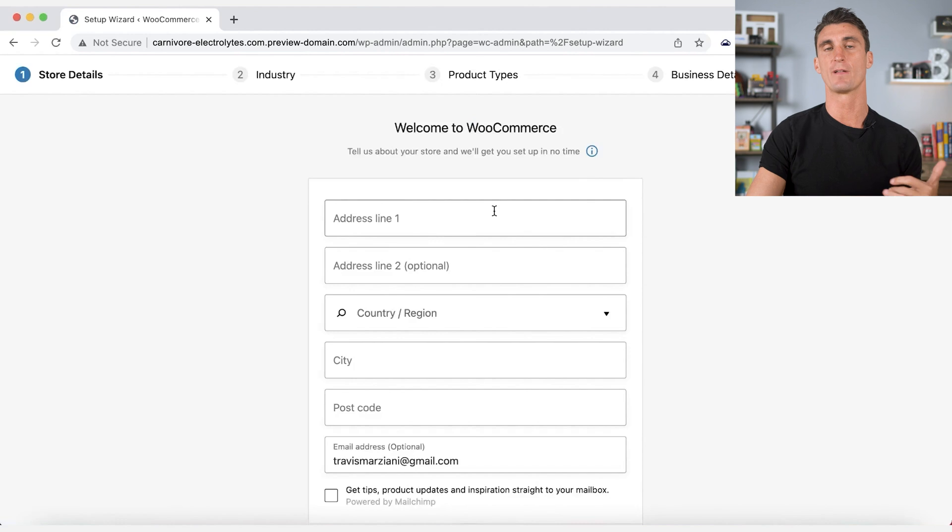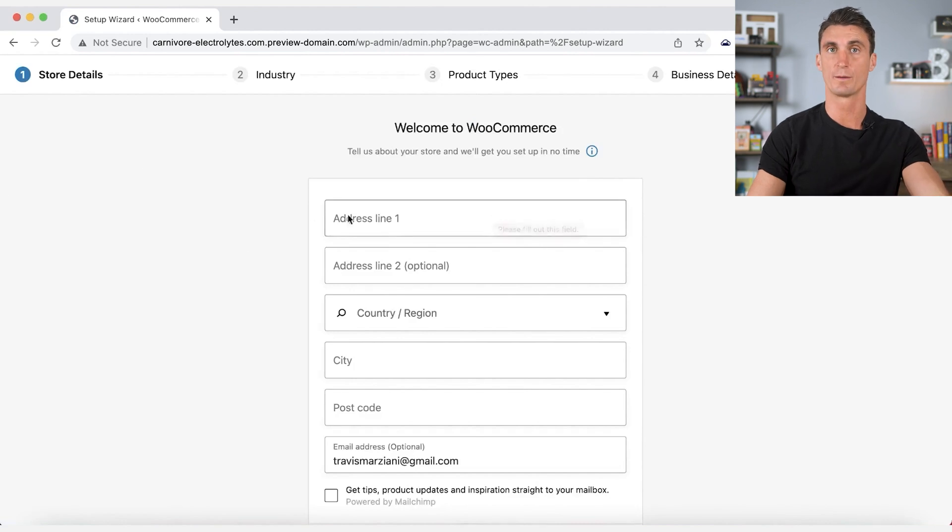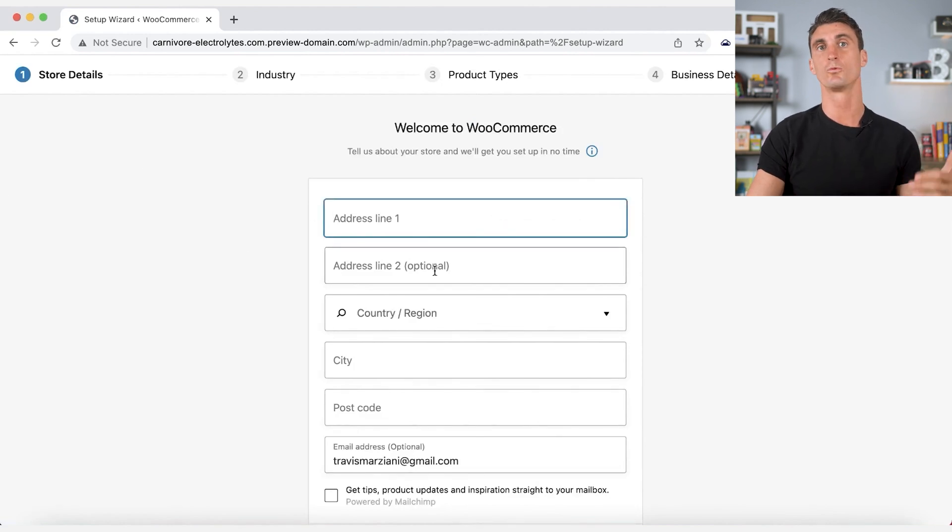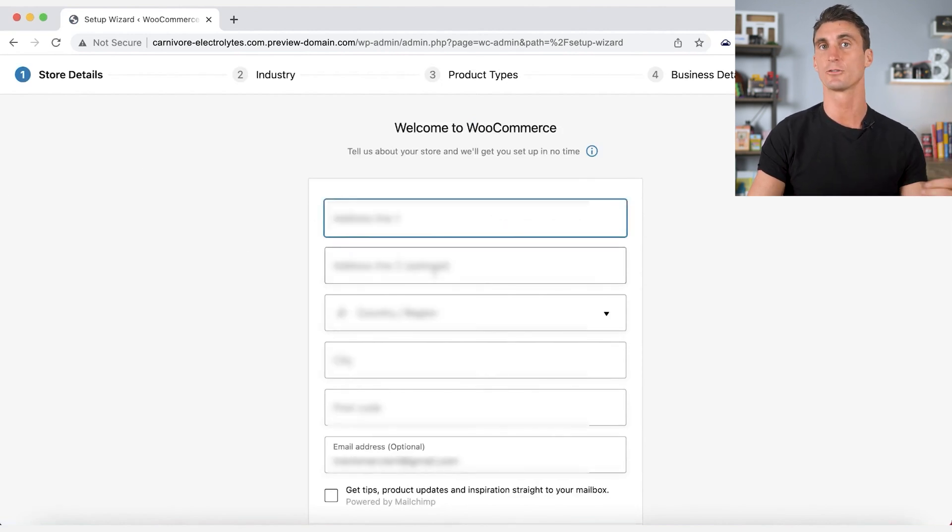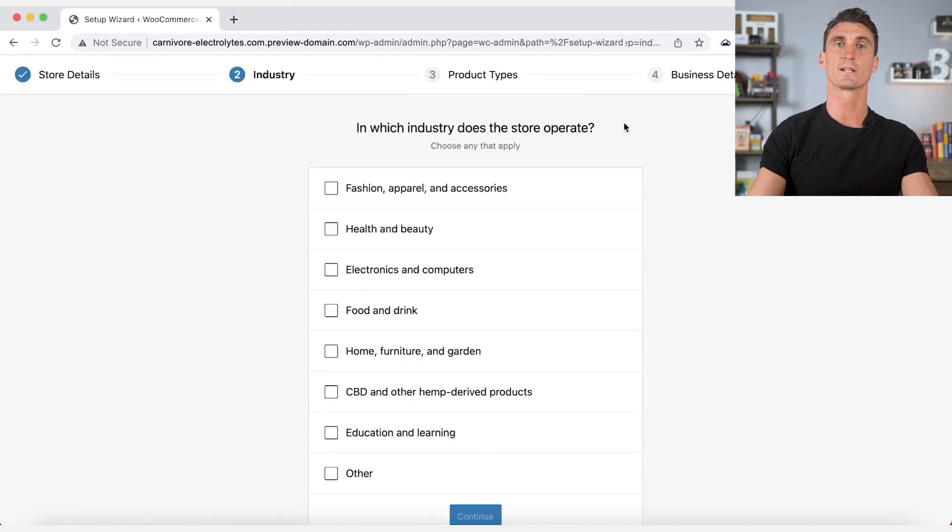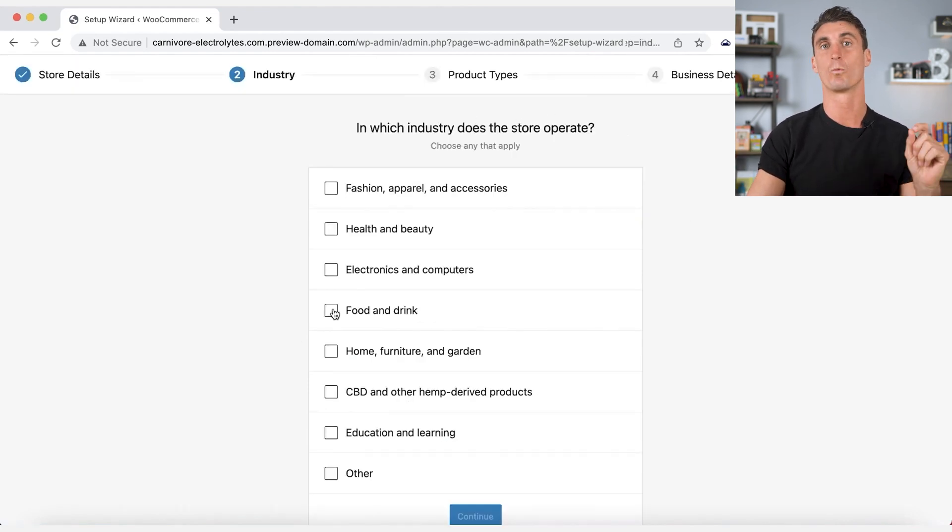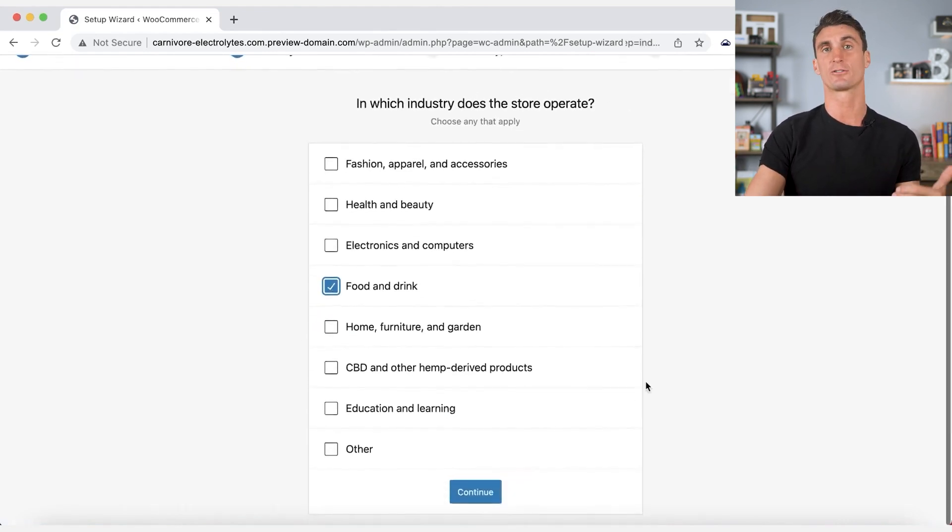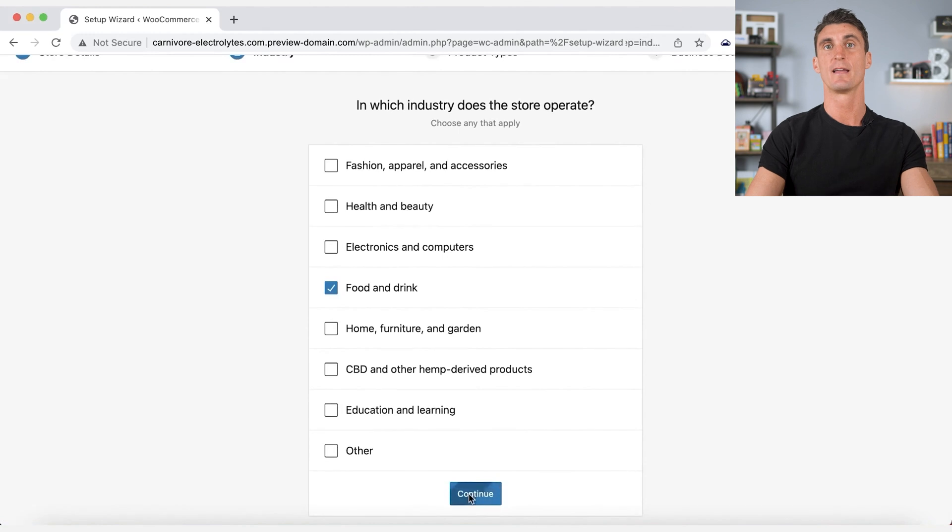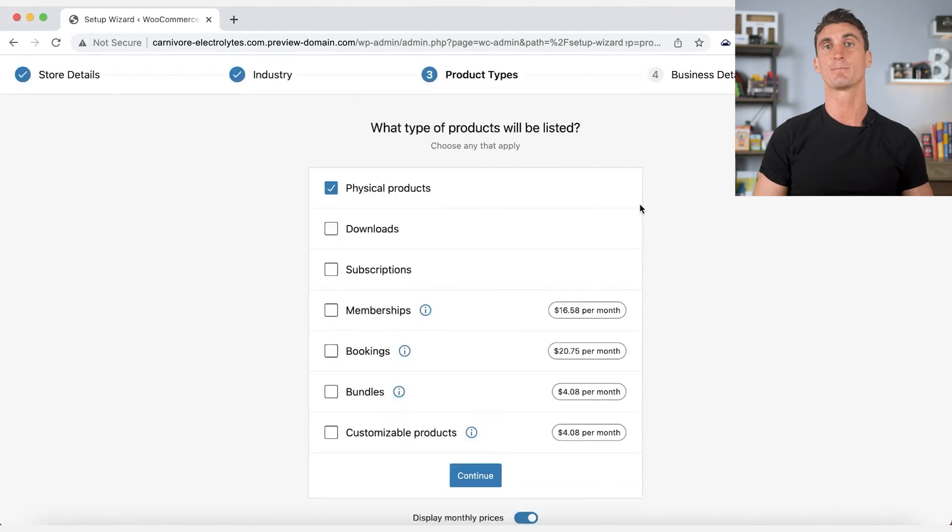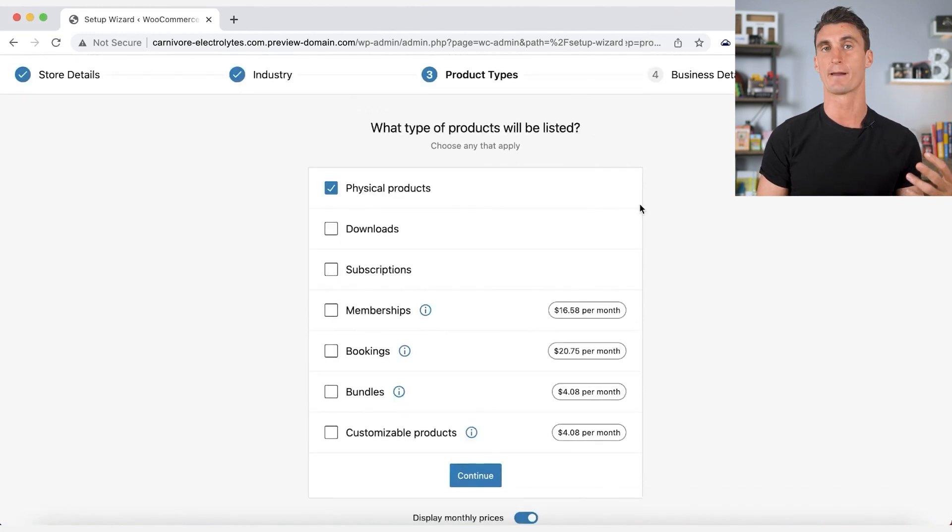In order to do that, we're going to have to set up our website. You'll put in the address you want listed on your website, as well as an email, then it'll ask you what category you sell in. After that, you'll select what type of products you're going to be selling. For this example, we will be selling a physical product, so I'm going to check that.